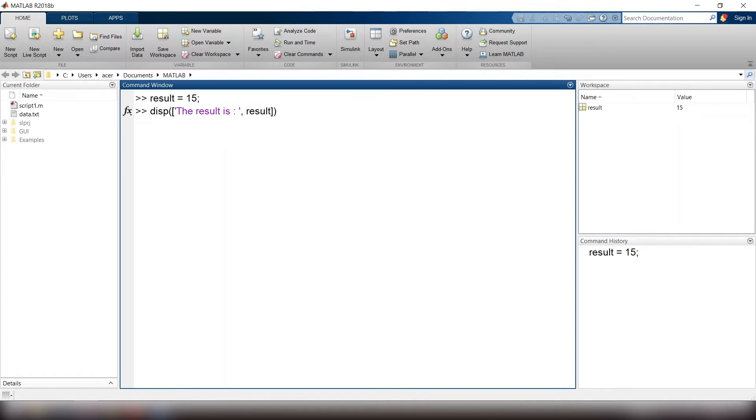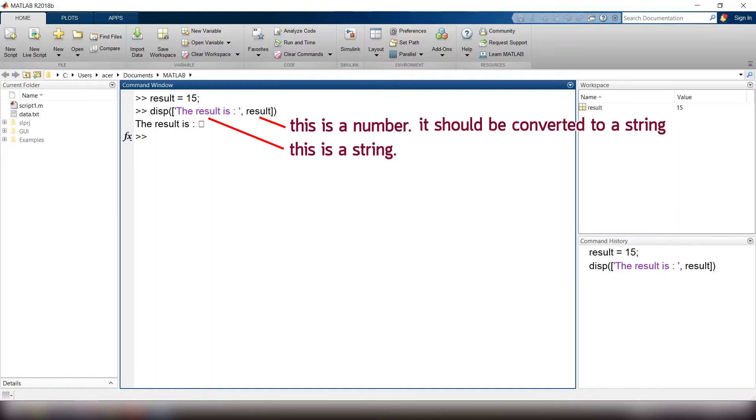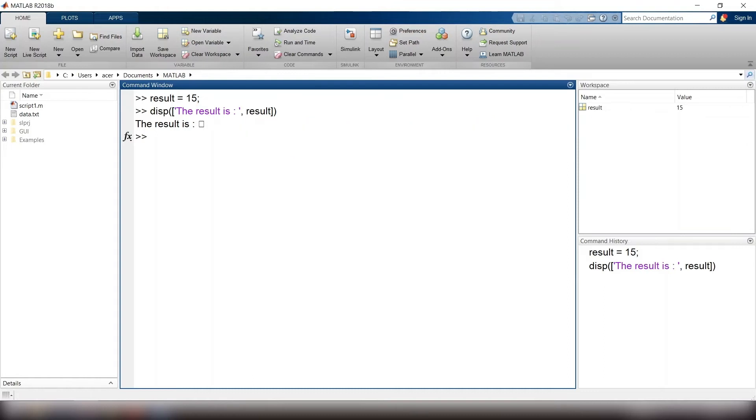This actually means I want to display this string and value of this variable together. You see that the value of result variable is not displayed. This is because you cannot simply display a string and a number together. To solve this problem, we should convert the format of our variable to a string using num2str functions.